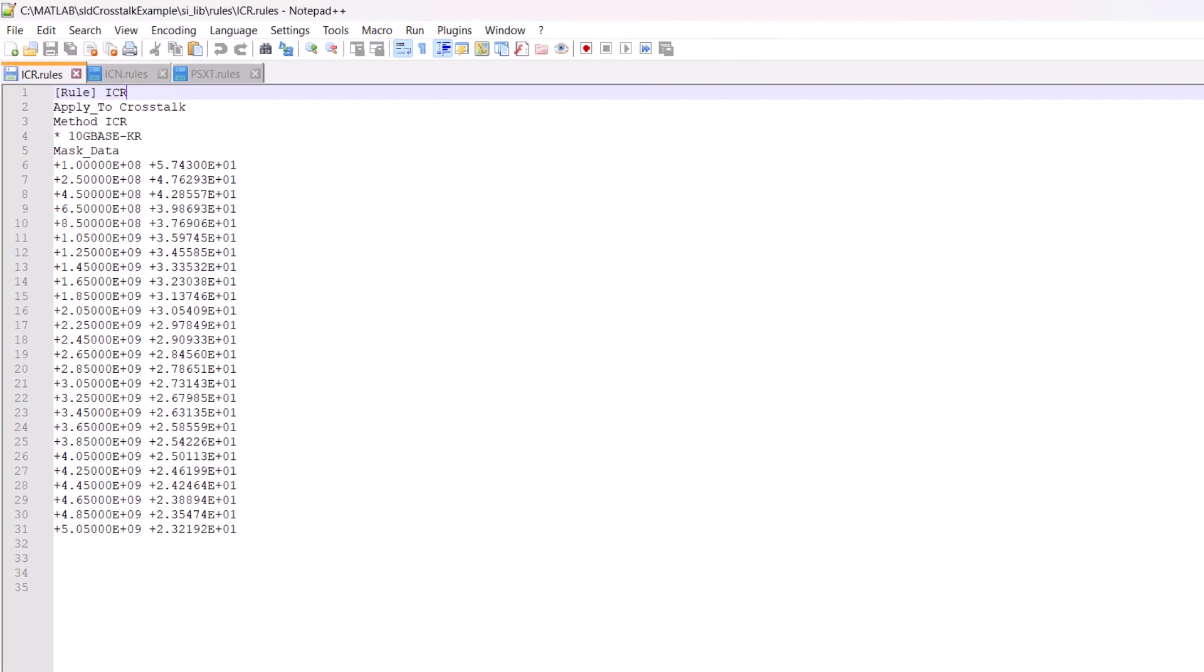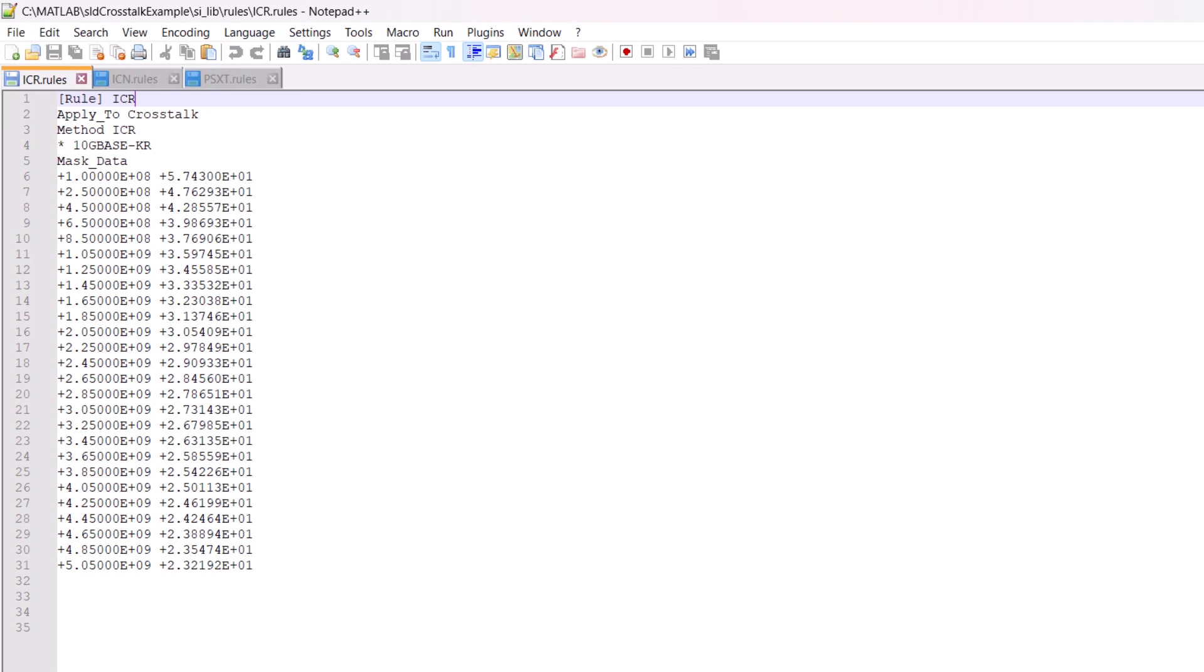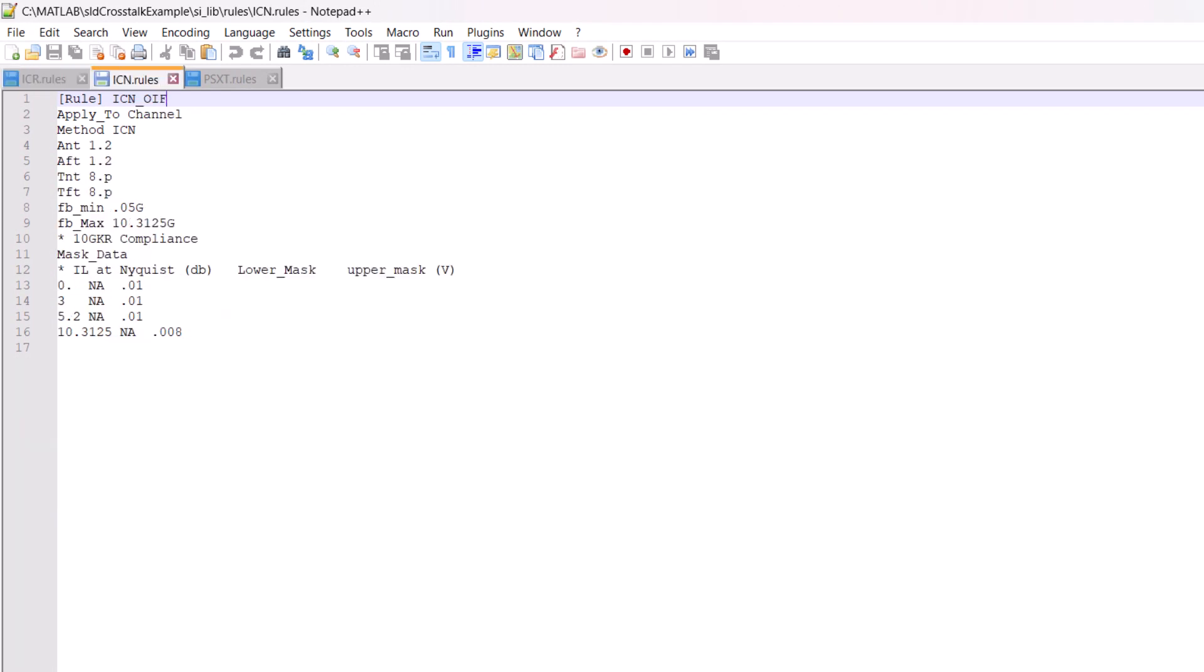You can evaluate industry standard crosstalk metrics like insertion loss to crosstalk ratio, integrated crosstalk noise, and power sum crosstalk.